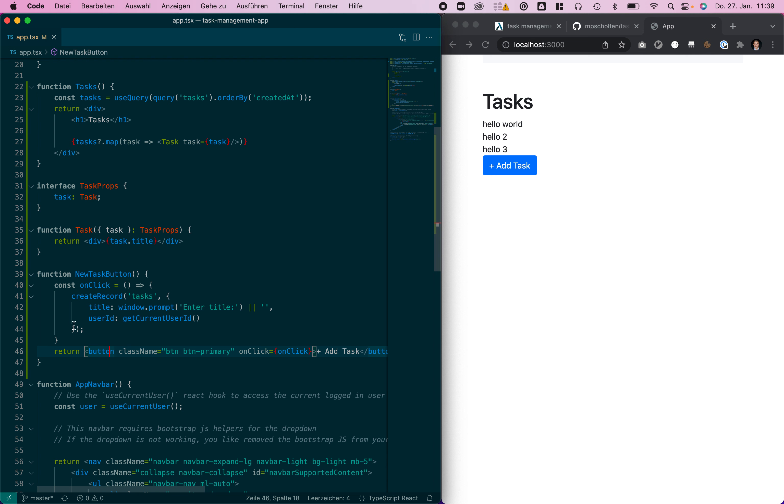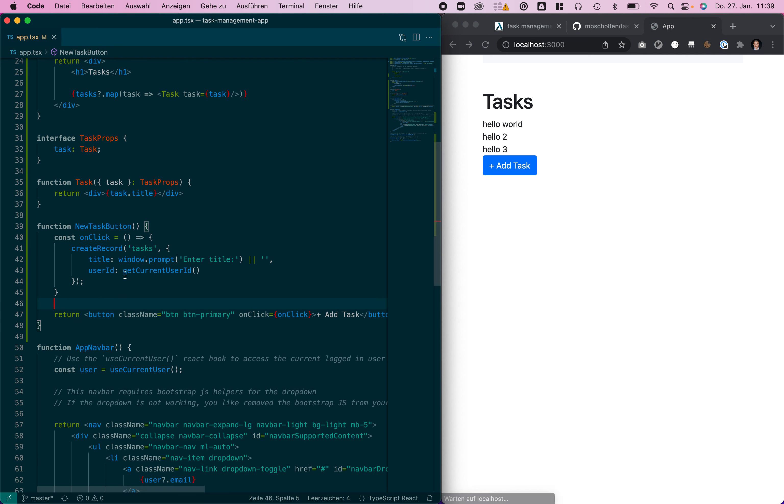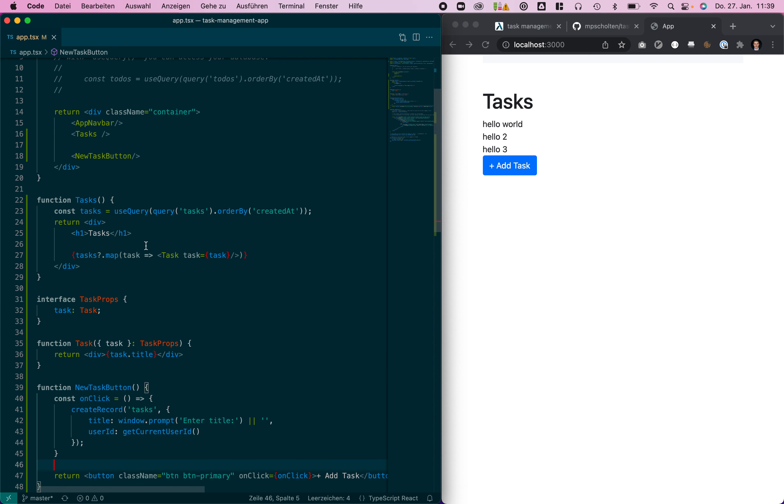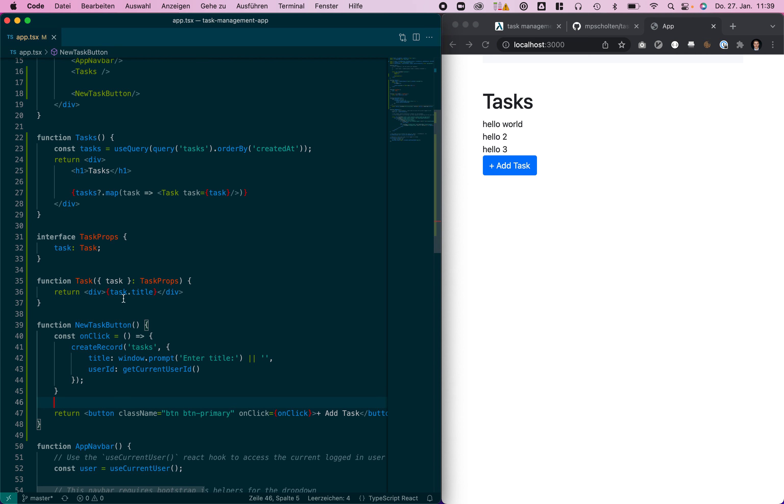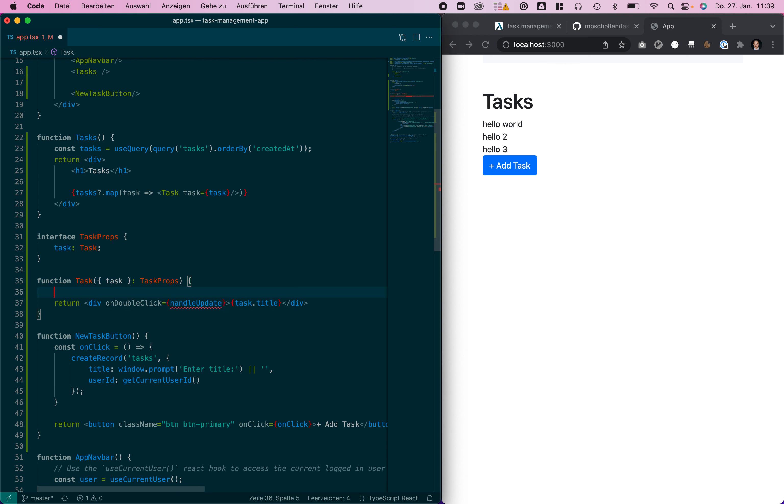Next let's also deal with updates. For updating a task we will handle this in the on double click function, so whenever you double click a task you can just update it. For that, handle update, make a function here.